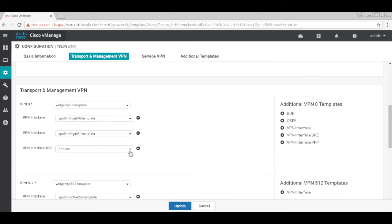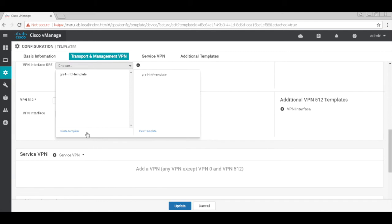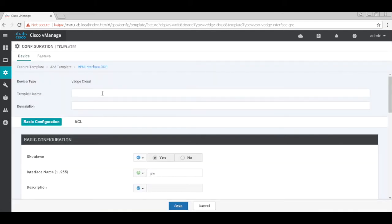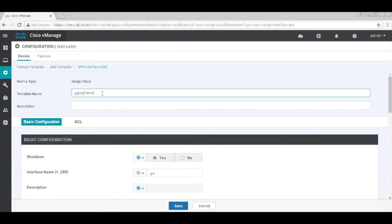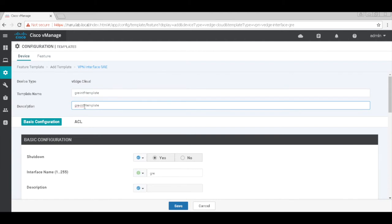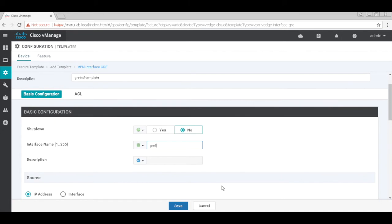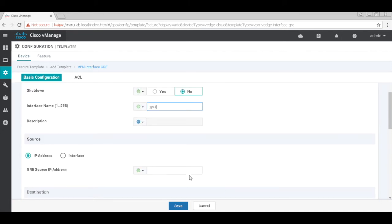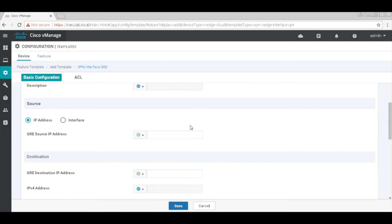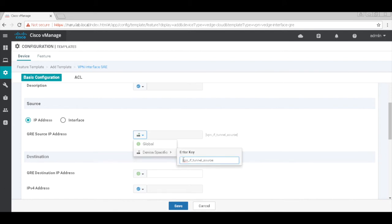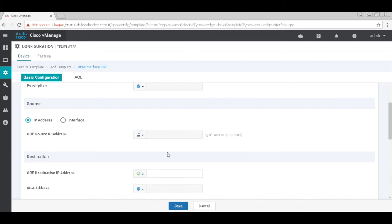Let's go ahead and create a new template. Let's give it a name GRE interface template. Let's make it a global parameter with a no shutdown. Let's call this interface GRE1. The source address for the GRE tunnel would be device-specific, so let's change it to device-specific. And let me just change the prompt to something meaningful, so let me call this GRE1 source IP address.